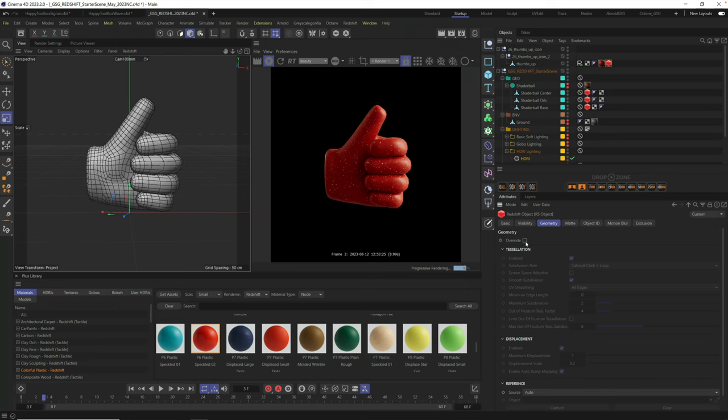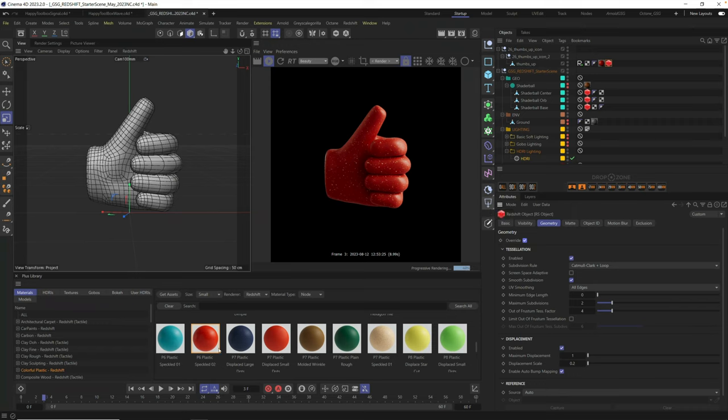So under the geometry tag, click on override. And now we get a displacement here on our thumbs up, thumbs down through the displacement of the geometry.